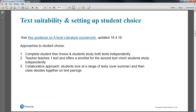First of all, text suitability and setting up student choice. I hope you've all seen the A-level literature coursework guidance document. There are different ways you can set up text choice: you can have completely free student choice where students study both texts independently; you can have the teacher teaching one text and offering a shortlist for the second which students study independently; or you can have a collaborative approach where students choose their own texts, read a range over the summer, and the class decides together on text pairings. All of those are possible.